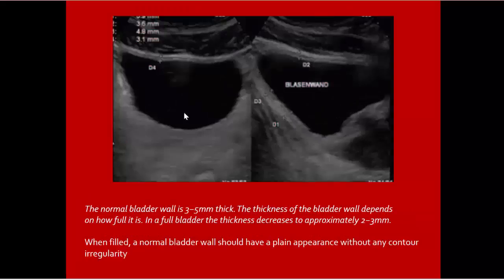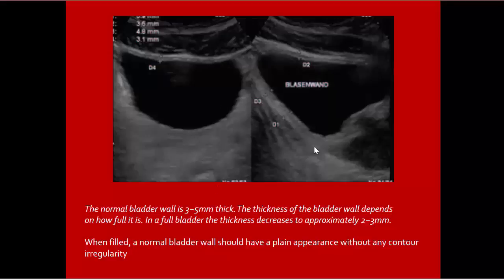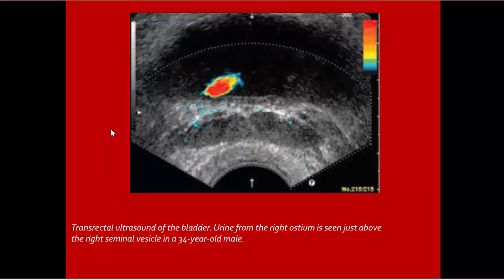Normal bladder wall is three to five millimeters thick when fully distended. Thickness depends on how full the bladder is. In a full bladder, thickness decreases to approximately two to three millimeters. When filled, the normal bladder wall should have a plain appearance without any irregularity.